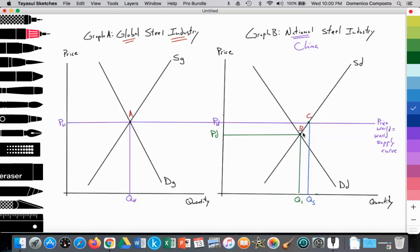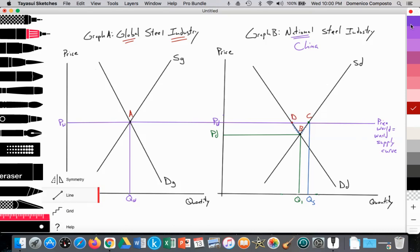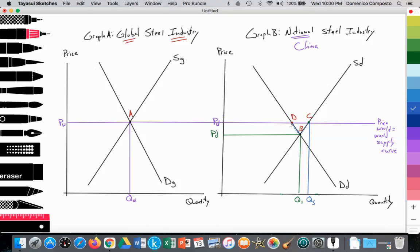In terms of domestic demand, this is not such great news for consumers in China — firms that consume steel as a key input. They were better off in a closed economy because the domestic price of steel was much lower, but now the world price is higher. So the quantity demanded decreases from point B to point D, or from Q1 to QD.